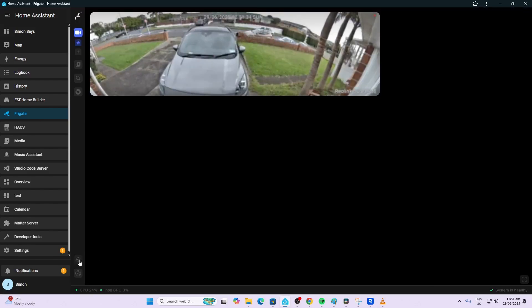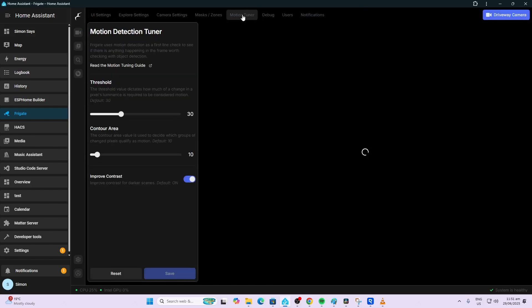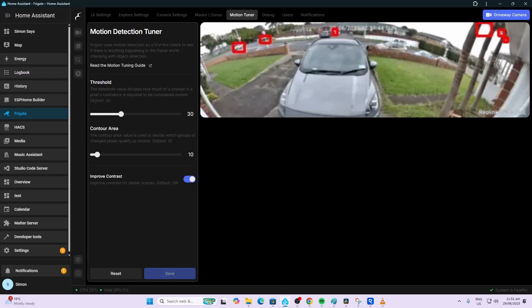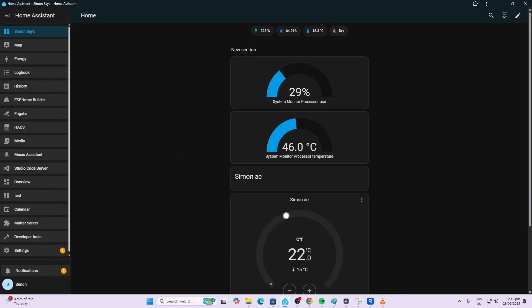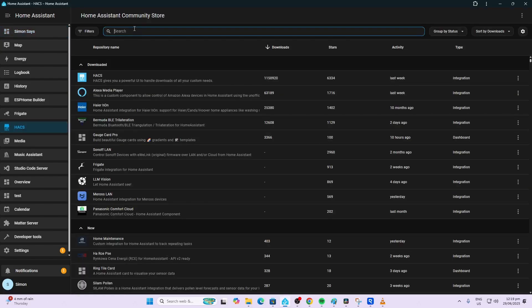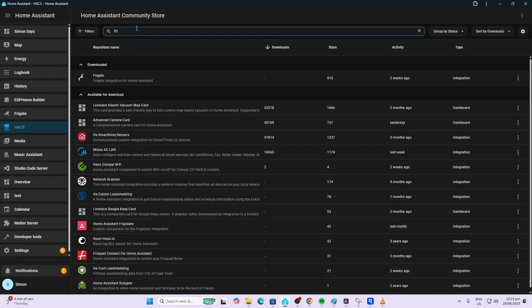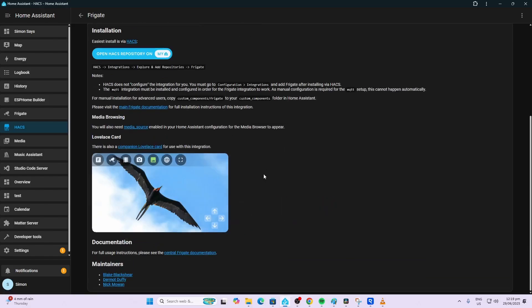Now that Frigate has started we can click on the Frigate item here in the left of the sidebar and provided we've got our camera stream coming through here we know that it's working. We could also go along here to the settings, we can go to the motion tuner and you'll see here that it's already detecting cars moving in the area.